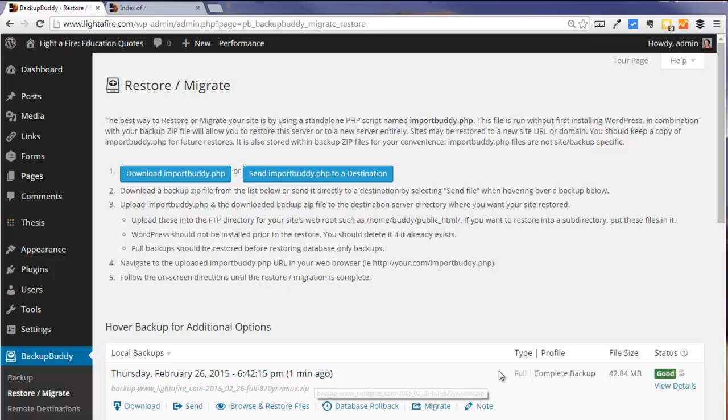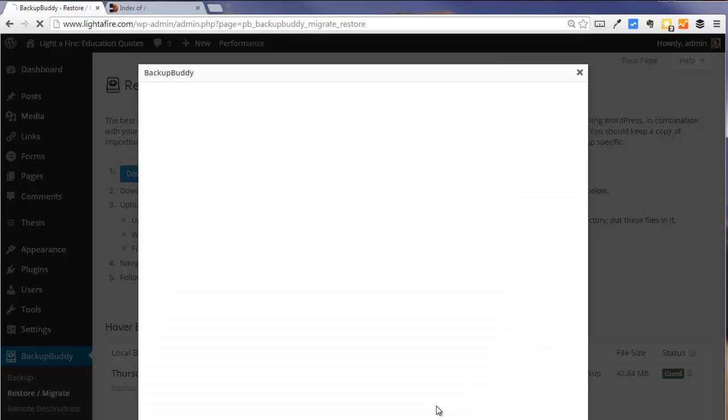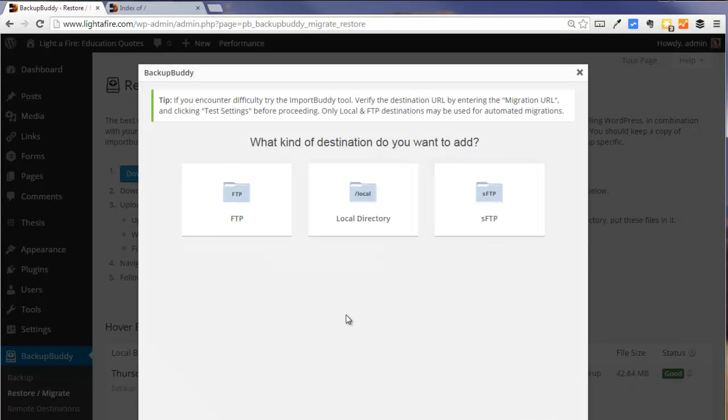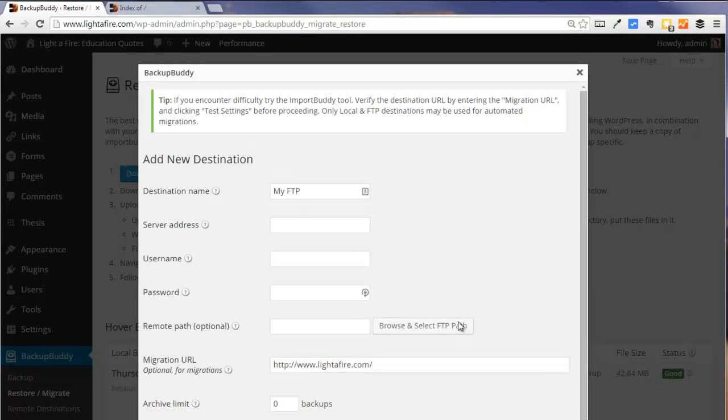We want to verify that it is a complete backup, what BackupBuddy calls a full backup. And we are going to use the migrate function. I am going to send my files via FTP.